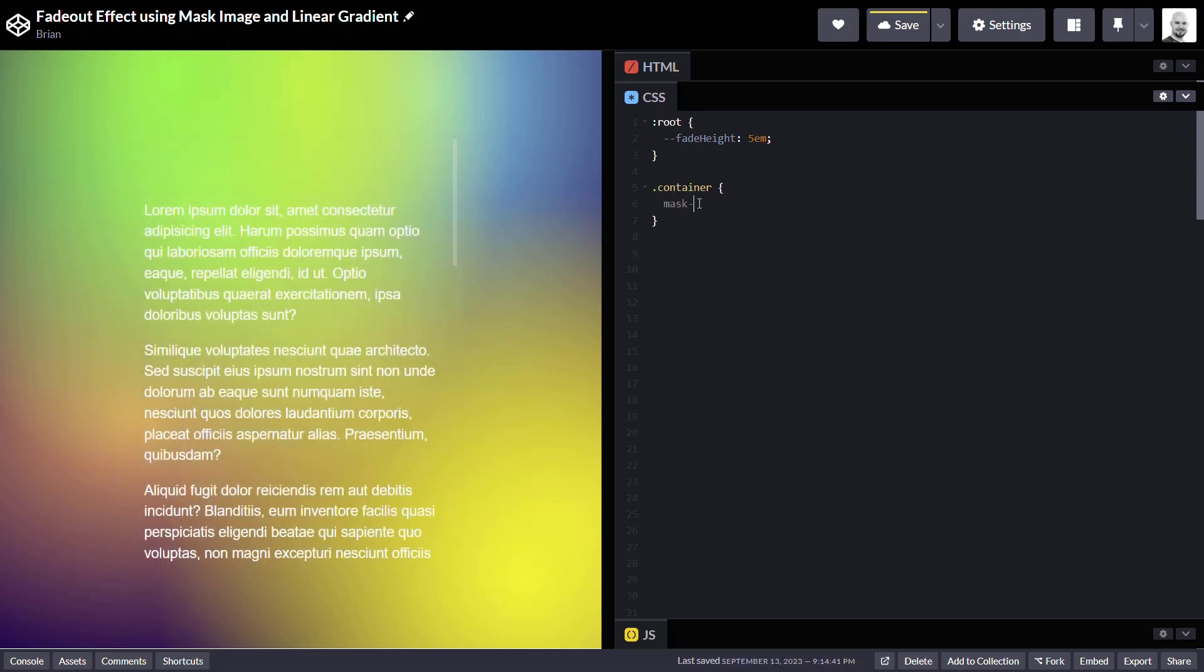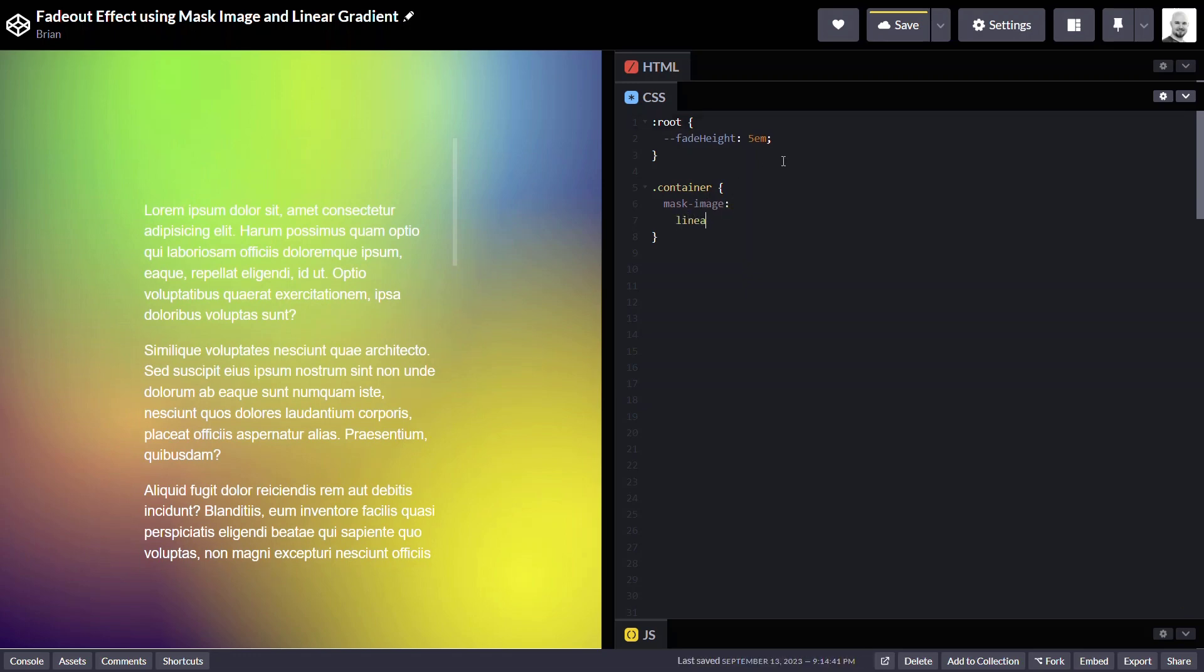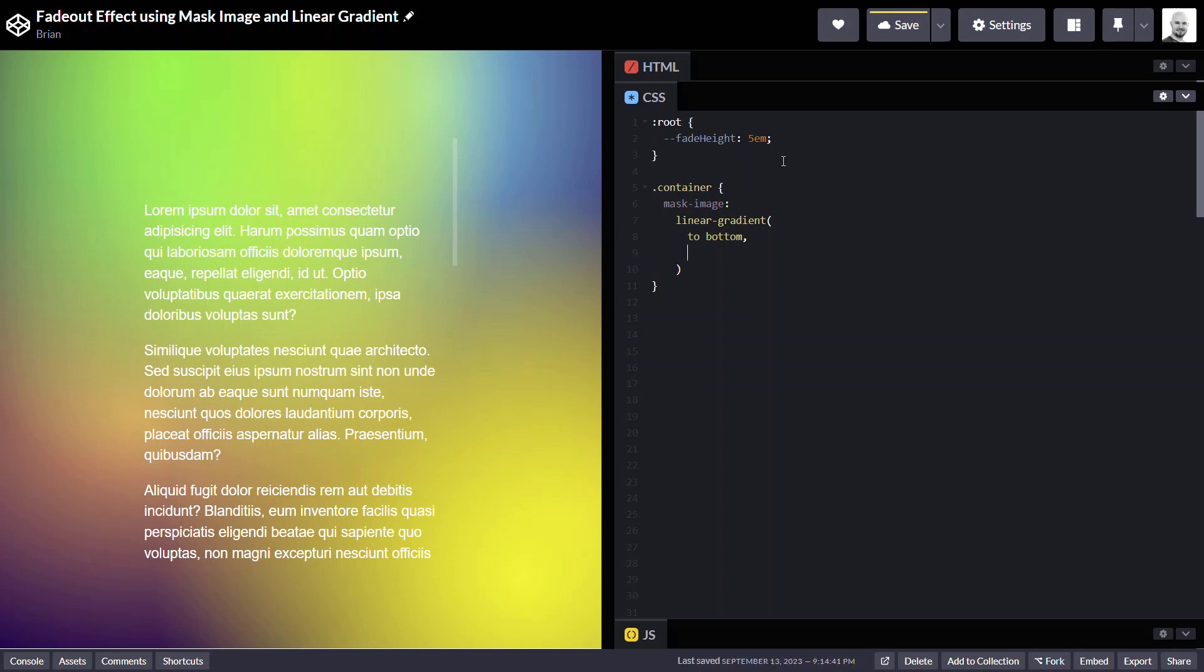To do this, we'll add our mask-image property. And we're going to want to add a linear gradient. And since we're doing the bottom first, we will make this gradient go to bottom.